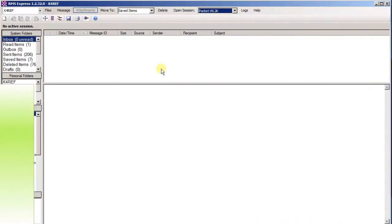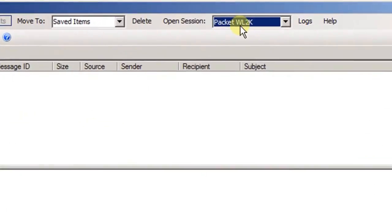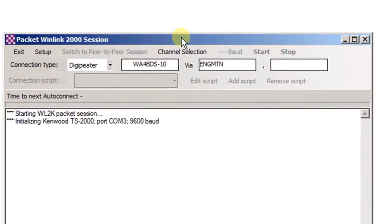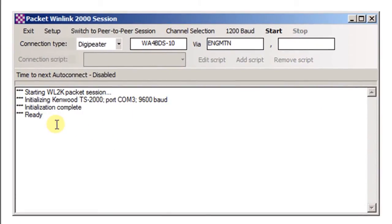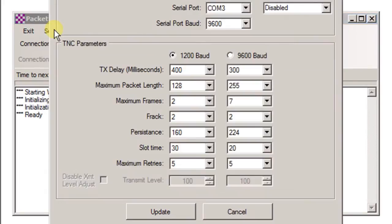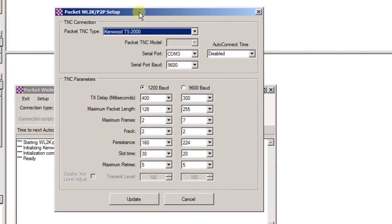Let's now take a look at the settings in RMS Express to make a packet session successful. So we have packet WL2K. Let's open a session. And you can see that it's set up to initiate the Kenwood TS2000 on COM port 3 at 9600. Let's go look at those settings. Click on Setup.